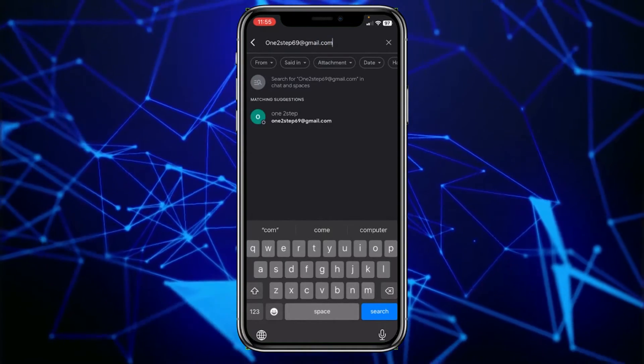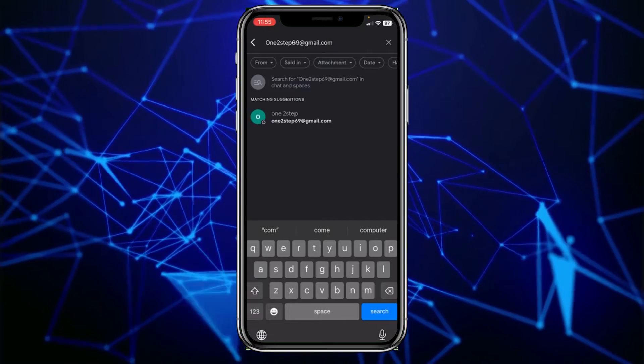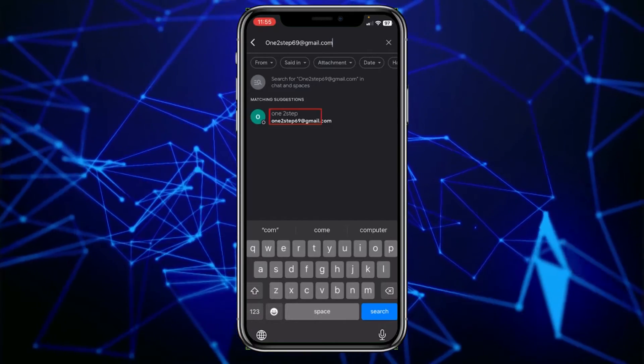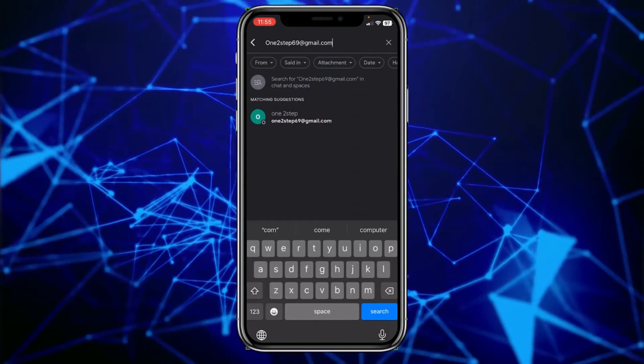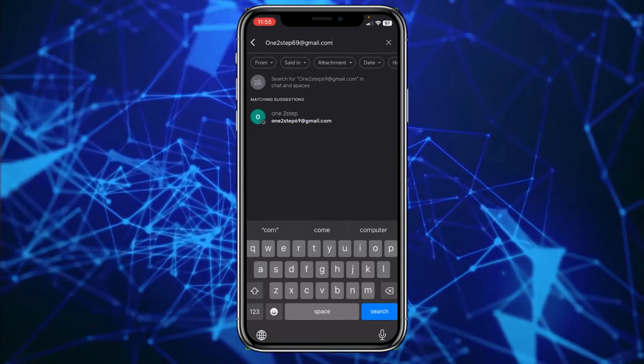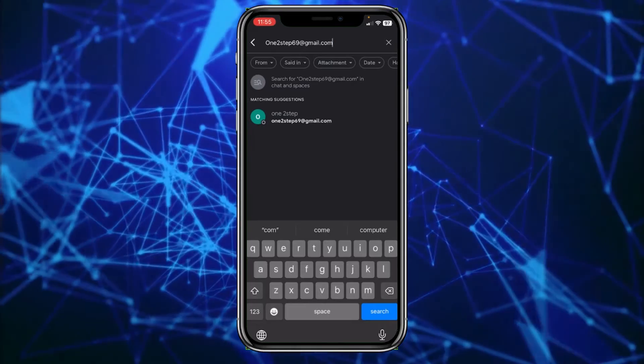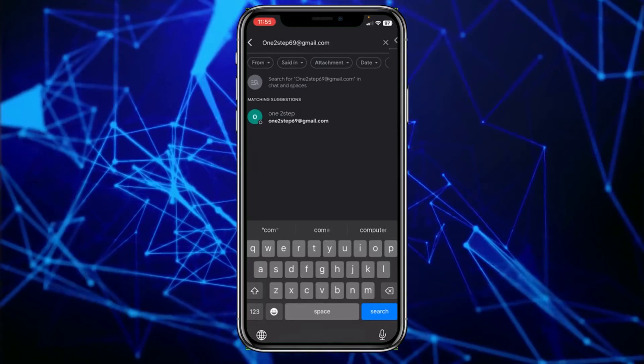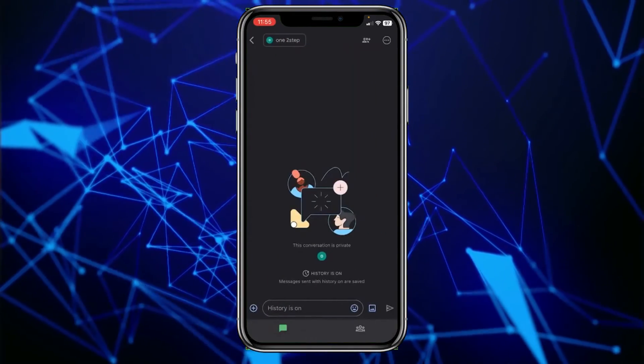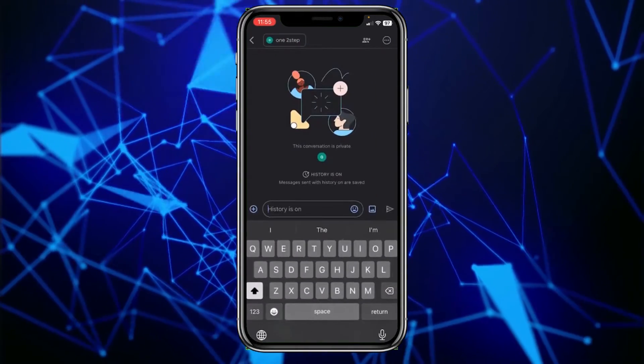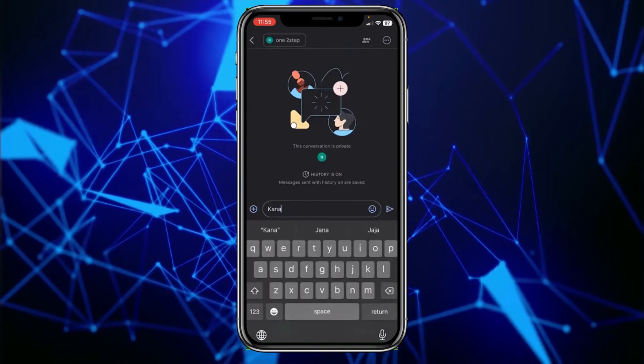After you type their email, their account should open up or their account should be visible at the bottom. You can just click on their name and the chat will open up, and you can start chatting with your friend.